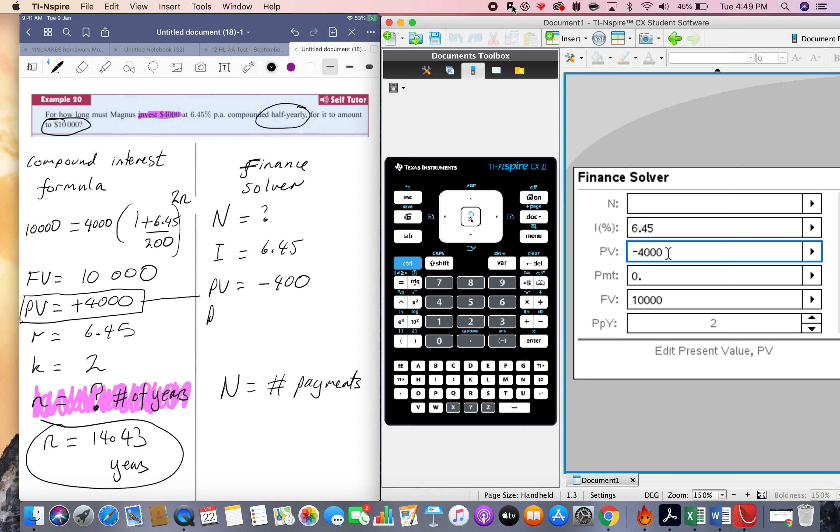This payment is if you're going to make some more regular savings every month or year, and we're not. This is just a one-off payment. Final value is how much comes back to us, and we write it to 10,000.